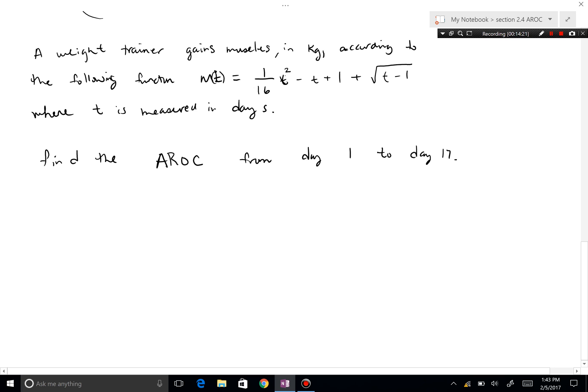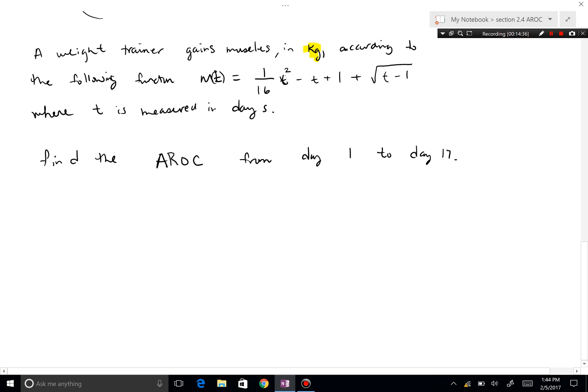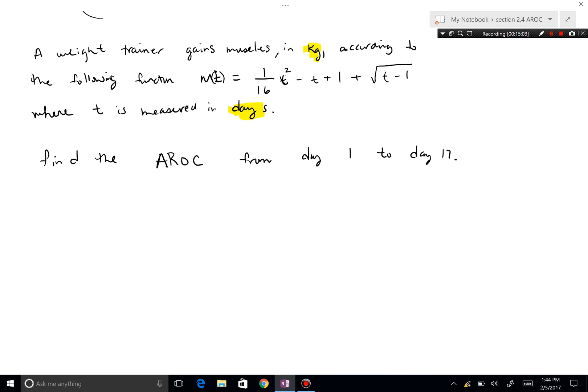The moral of the story is it's not a hard concept, but the conceptual understanding of units is very important. In this problem the units will be kilograms per day — the net change in the numerator is in kilograms, the denominator is in days. Keep yourself uncomfortable, keep pushing, build your confidence, and I'll catch you on the next video.